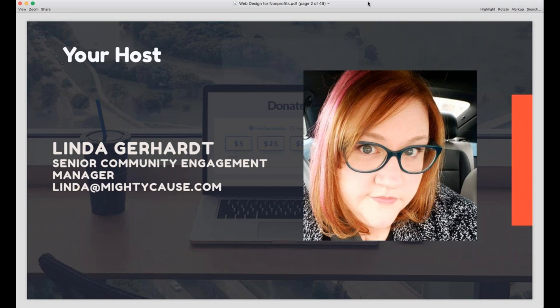Right off the bat, before we get into this webinar, I want you to know that the information I'm sharing today is for anyone that needs a good website or wants to update their website, and you don't need to know how to write code or any programming language. This webinar's goal is to give you the information you need to put something functional together for your nonprofit. So don't worry about knowing code or writing HTML — you don't need any of that to have a fantastic nonprofit website.